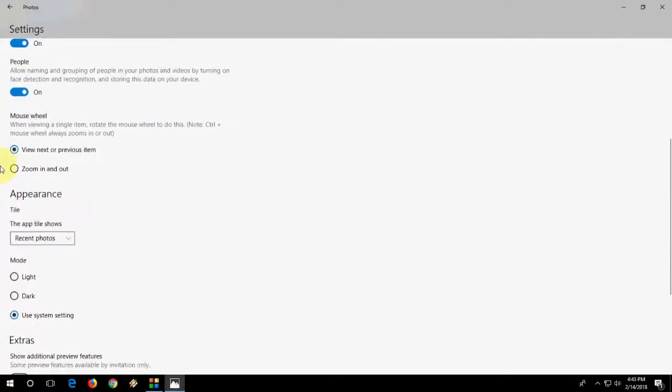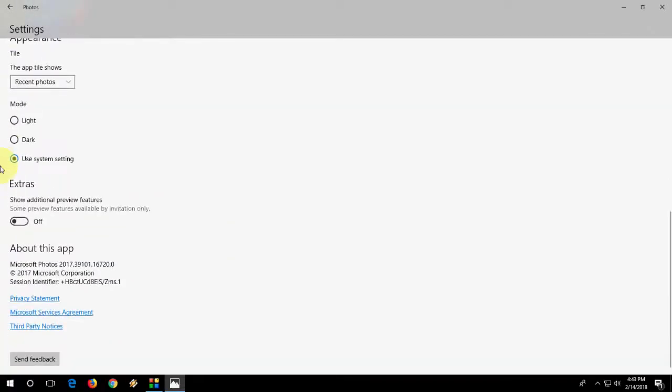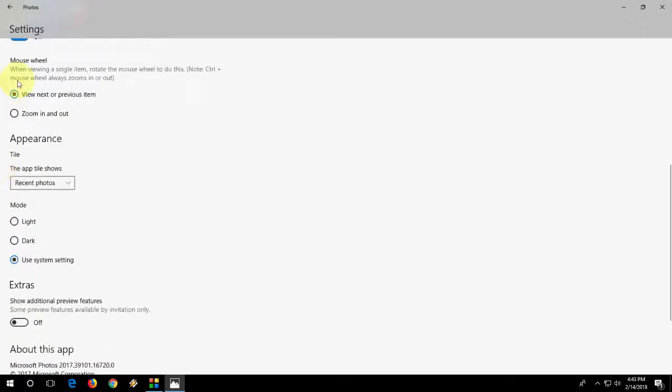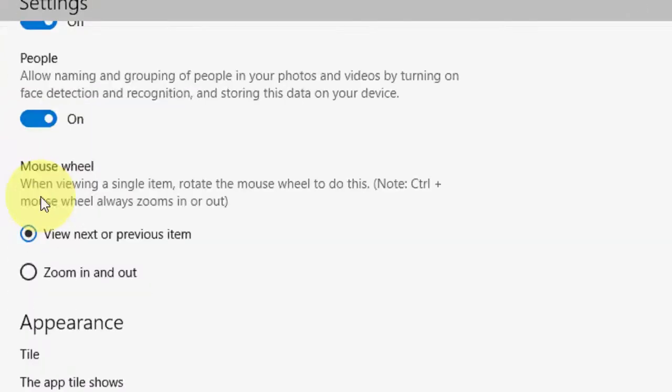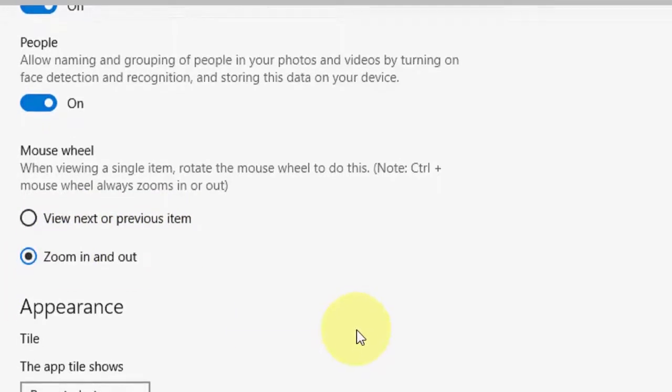And here, scroll down. You will see the option for the mouse wheel. Okay, here's the mouse wheel. By default, it's selected to view next or previous item. Now check on zoom in and out.